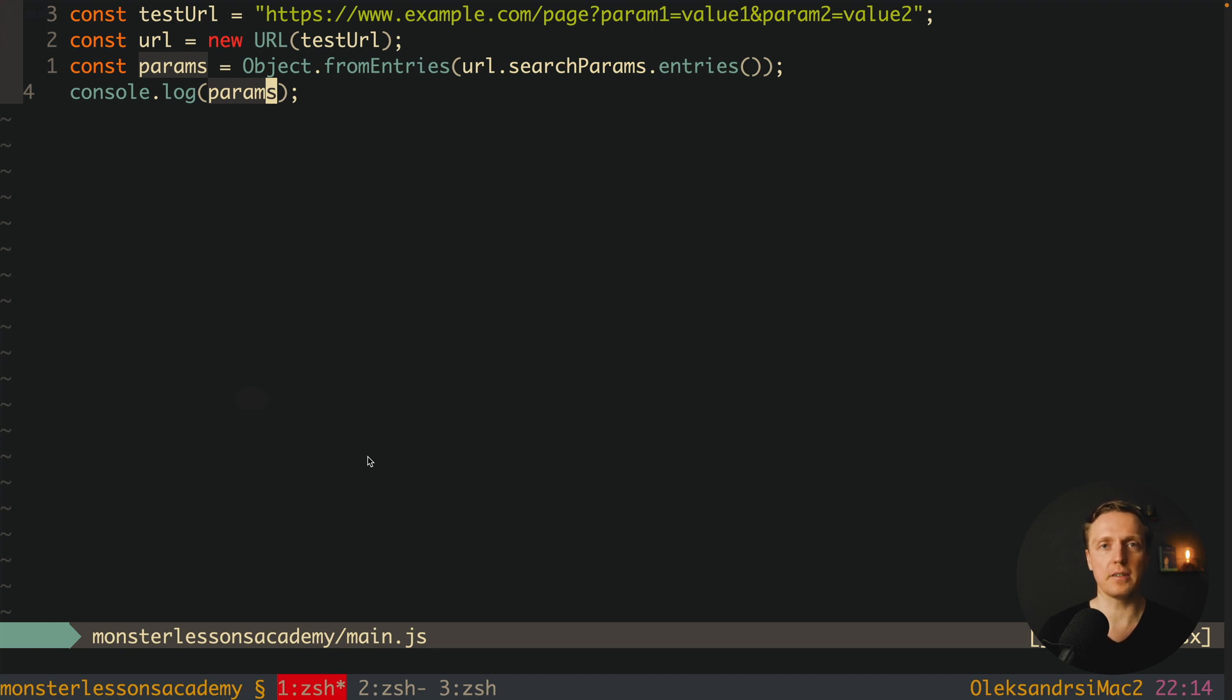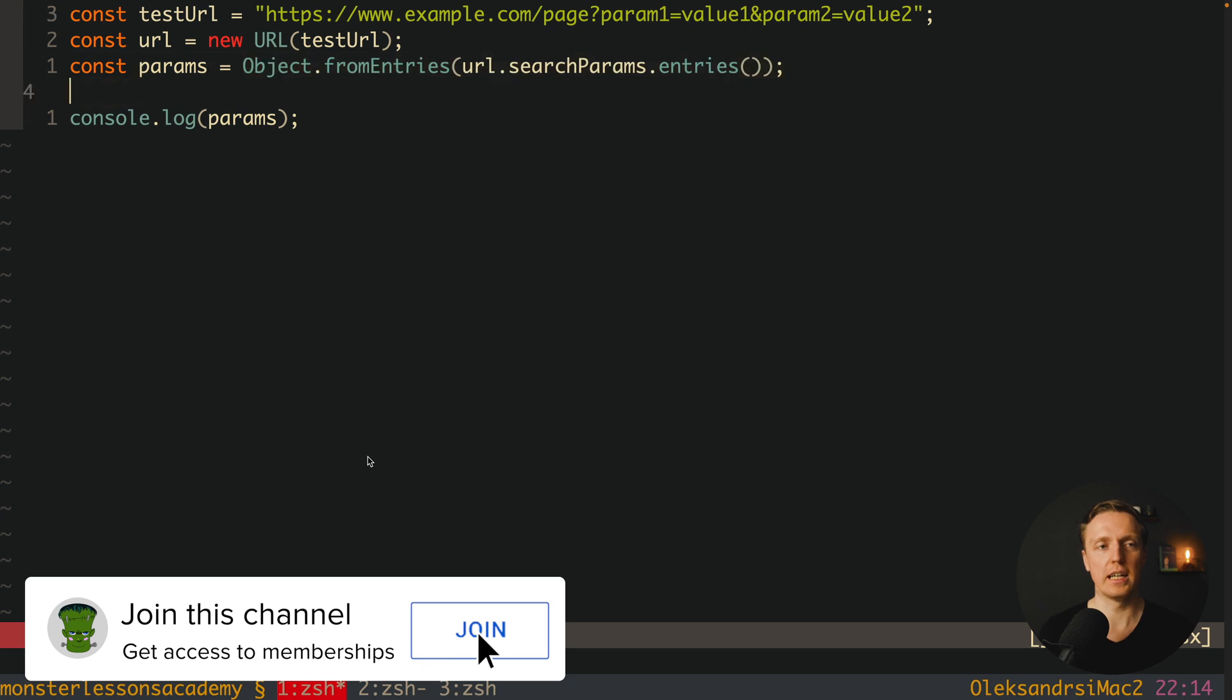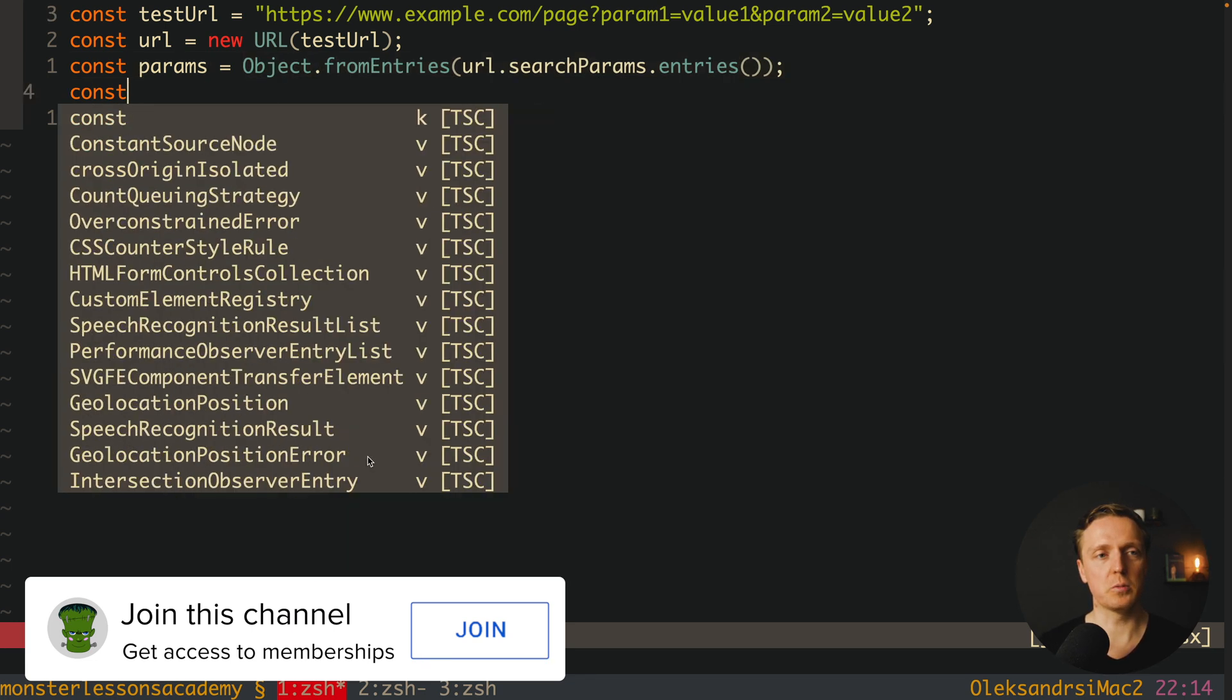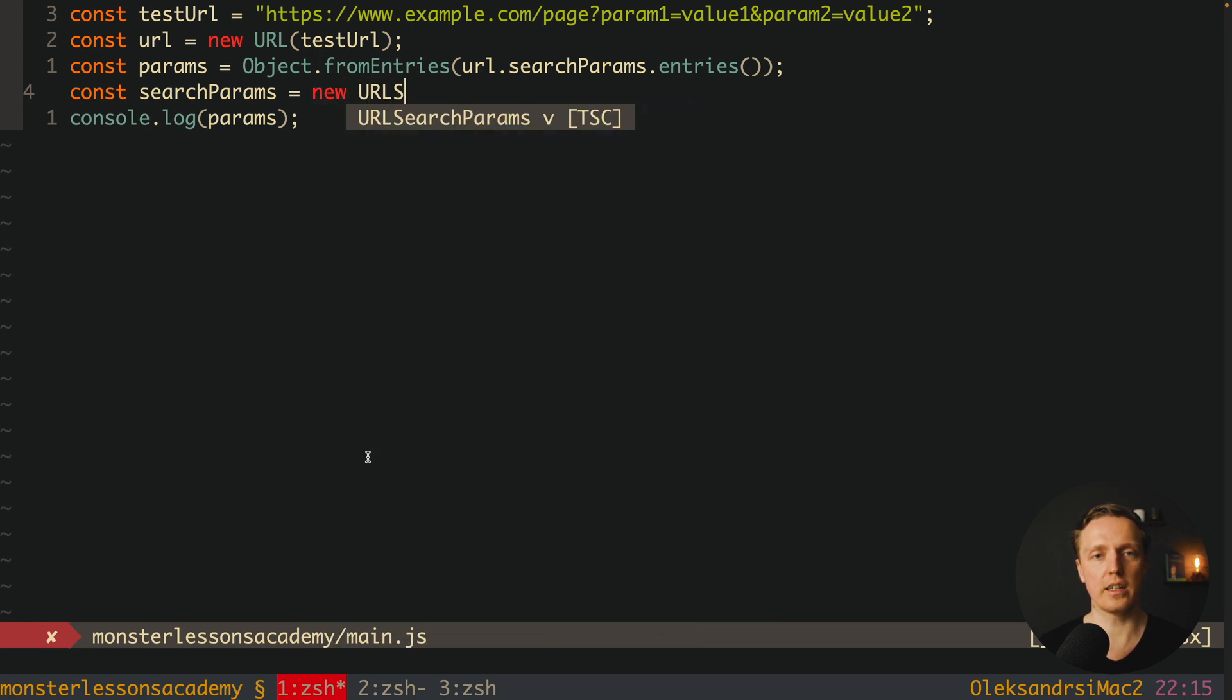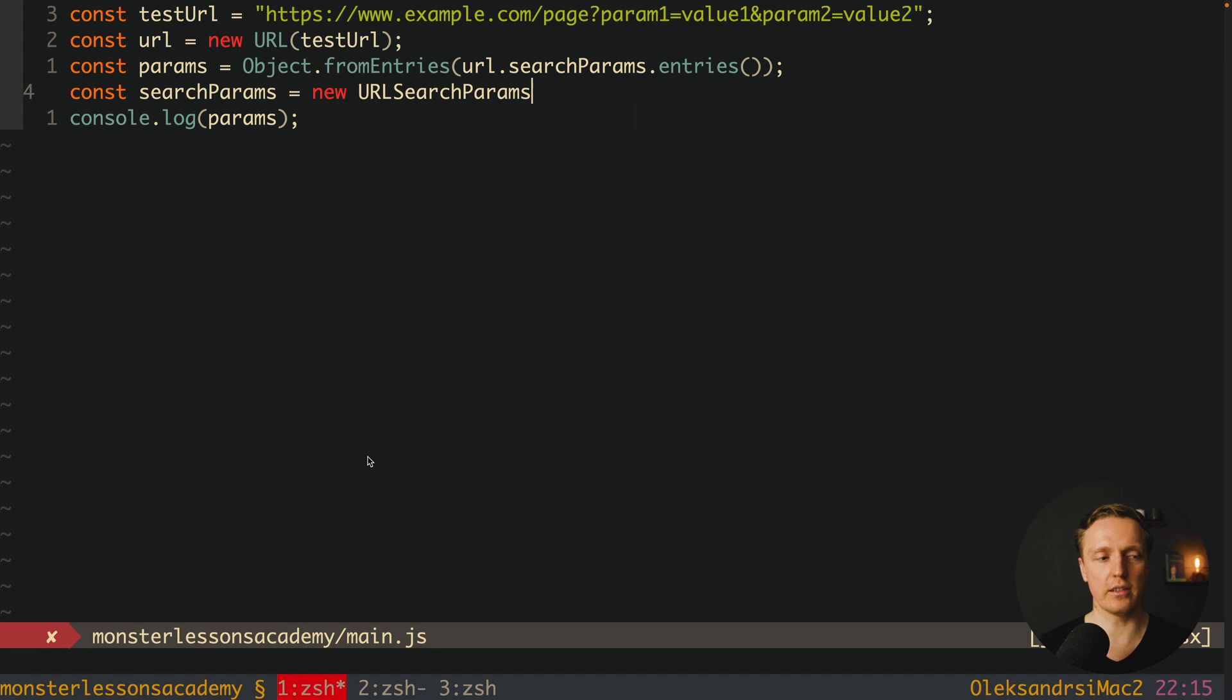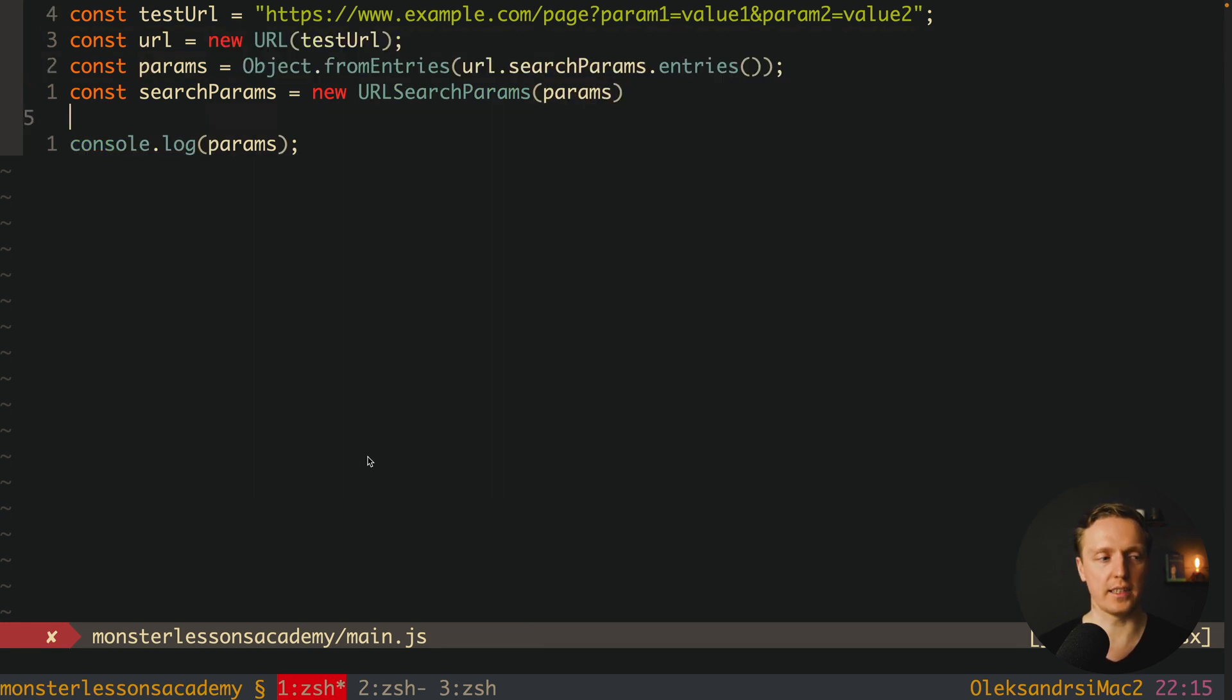But how can we stringify our parameters that we create inside JavaScript to the URL? Let's say that these parameters here are coming from JavaScript and we want to stringify them. In order to do that we can create searchParams, and here we use new URLSearchParams. So it is not just URL but URLSearchParams, and we are providing our params inside.